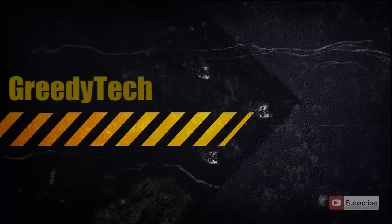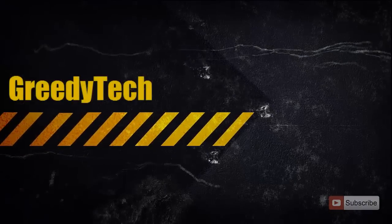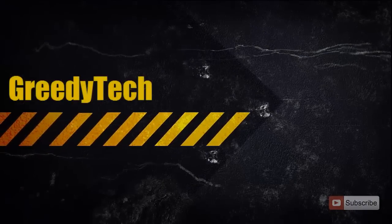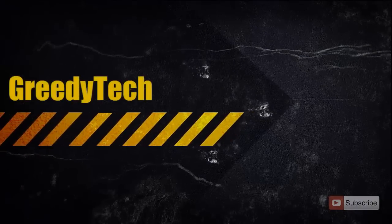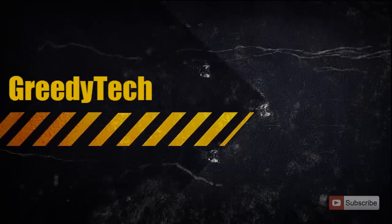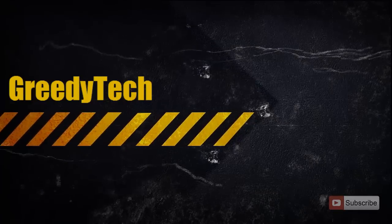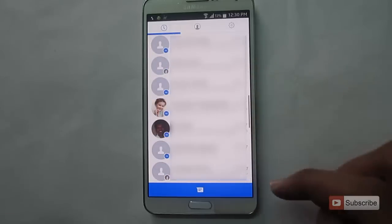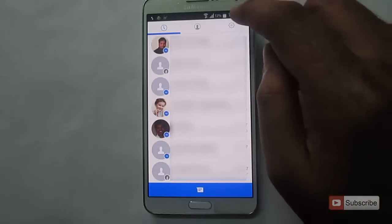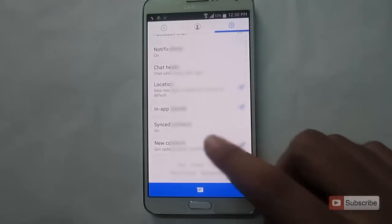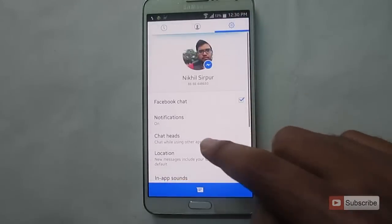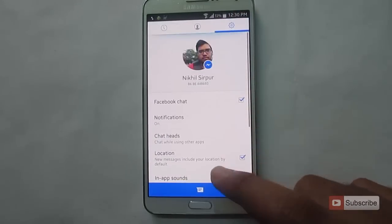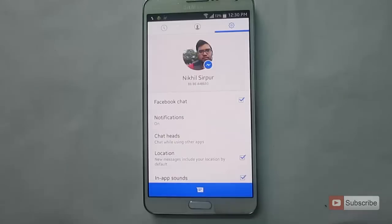Hi there everyone, this is Nikhil from Greedy Tech. In this video I'm going to show you how you can sign out from Facebook Messenger on Android. This is my Facebook Messenger. Let's go to settings — as you can see, there is no option to sign out of the Messenger.